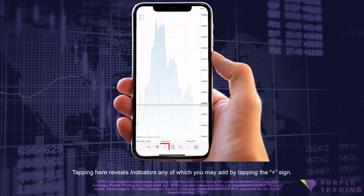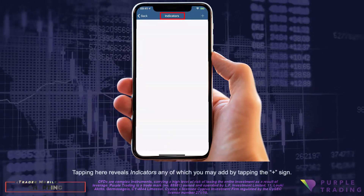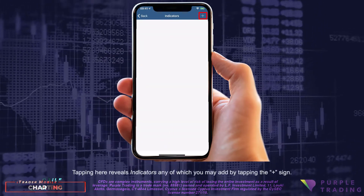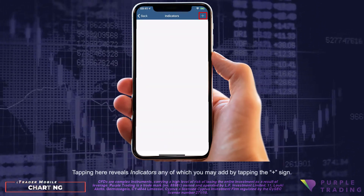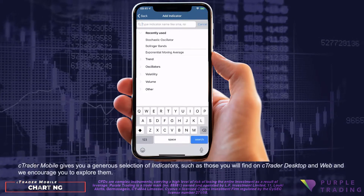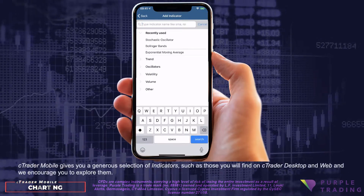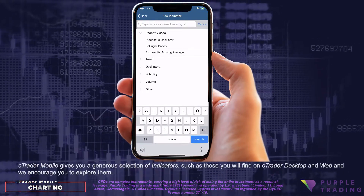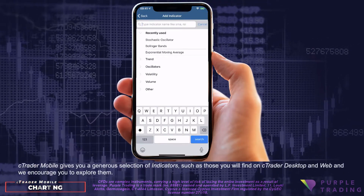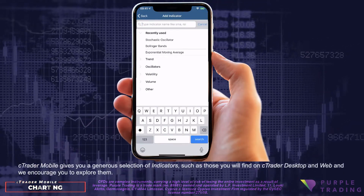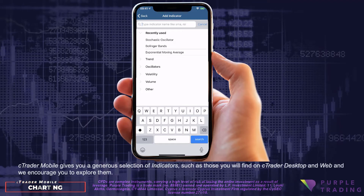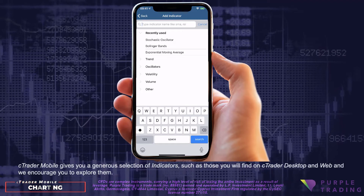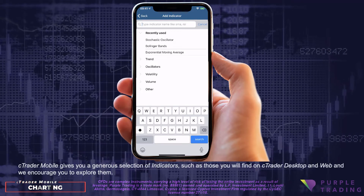Tapping here reveals indicators, any of which you may add by tapping the plus sign. CTrader Mobile gives you a generous selection of indicators, such as those you will find on CTrader Desktop and Web, and we encourage you to explore them.